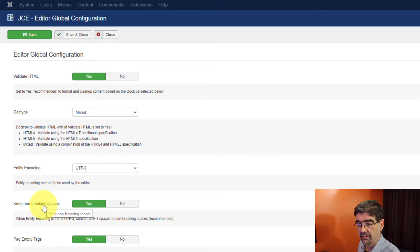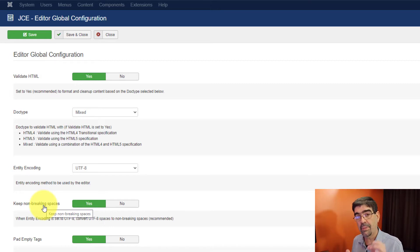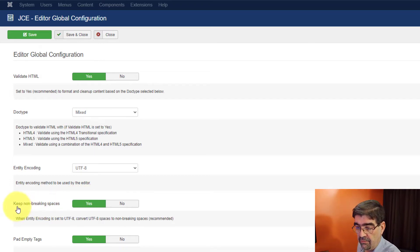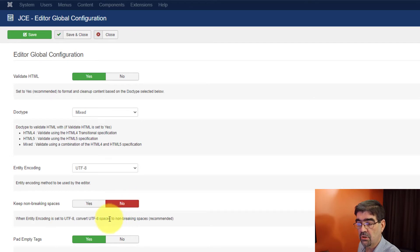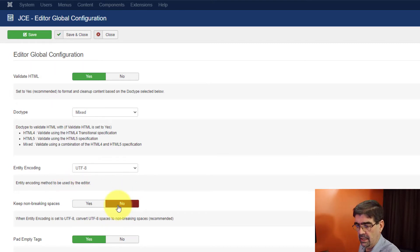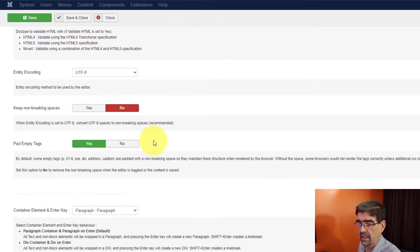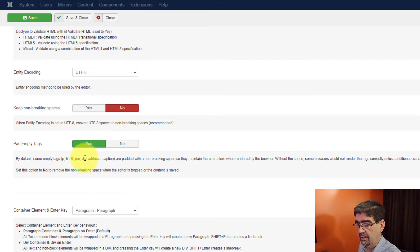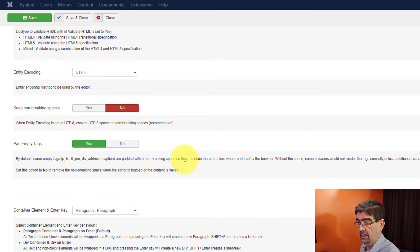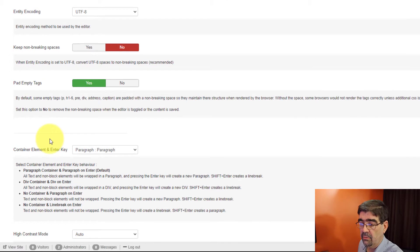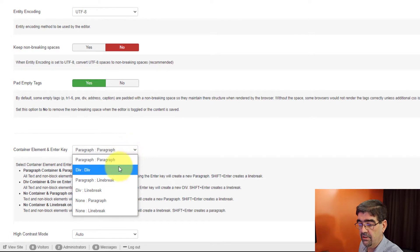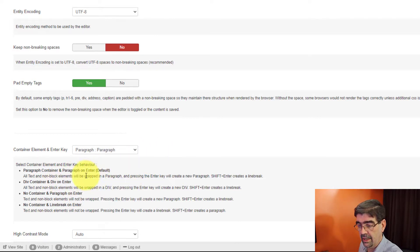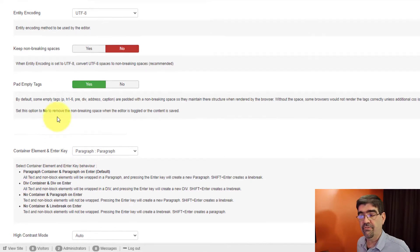Do you want to keep non-breaking spaces? Okay, so those are the ampersand NBSP. Do you want to keep those when you paste them? Or do you want to get rid of them? And if you say you don't want them, it will take them out and it will just change those to a non-breaking space. You'll just end up with one space. So I'm going to say yes, I want that. And do you want to pad empty tags? And some empty tags paragraph heading one to six, pre, div that are padded with non-breaking space so they maintain their structure. Container element. When you hit enter or elements that are in there, do you want to change a paragraph into a paragraph, a div into a div, paragraph into line break, a div into line break, a none to a paragraph, or a none to line break.